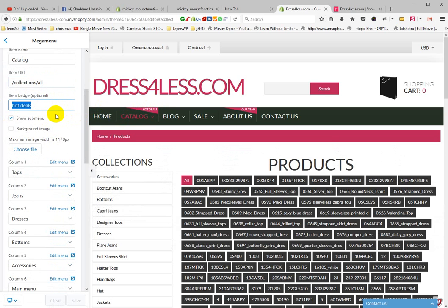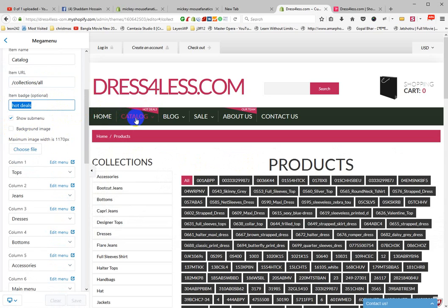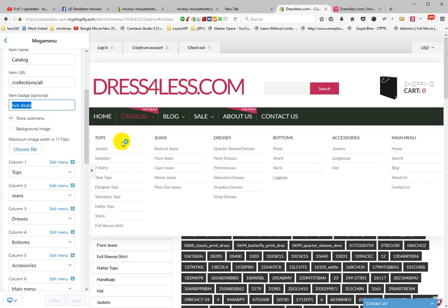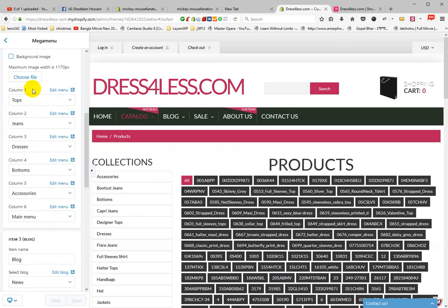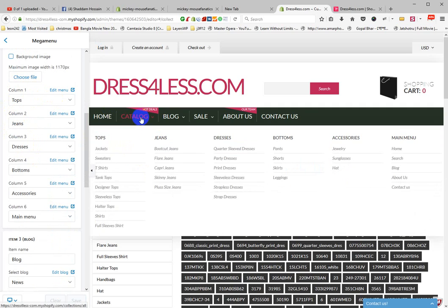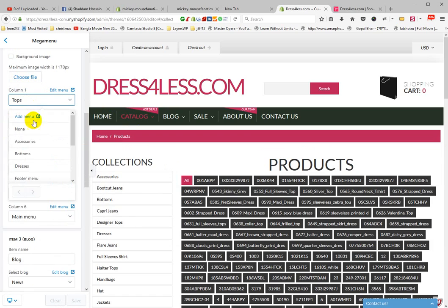You can show a sub menu and add a background image for your sub menu. Just click here and choose an image. You can also set the column count — one, two, three, four, five, or six columns. Select any collection for each column.